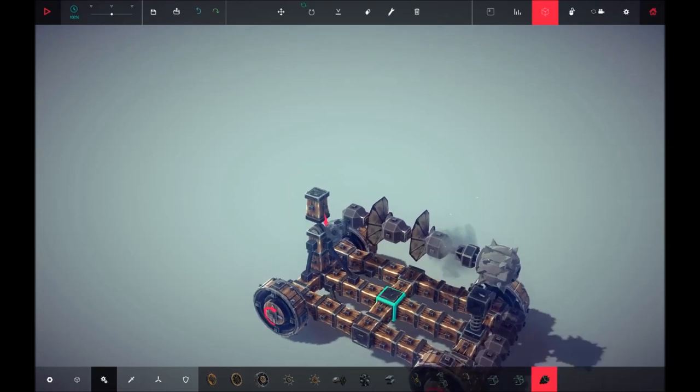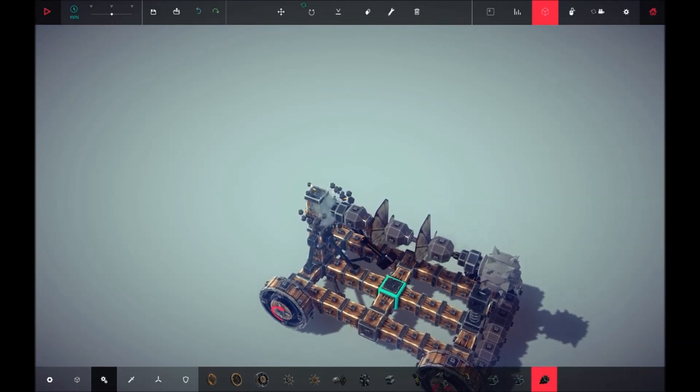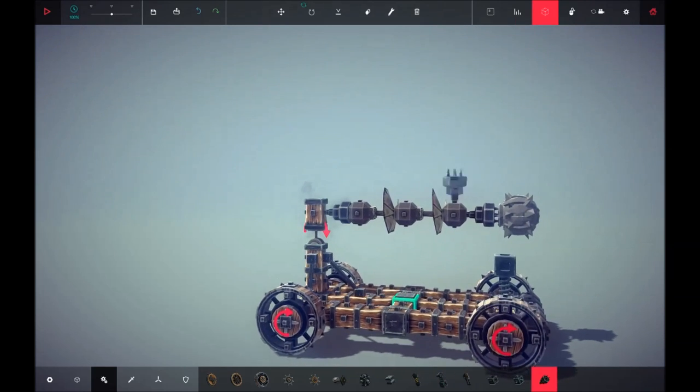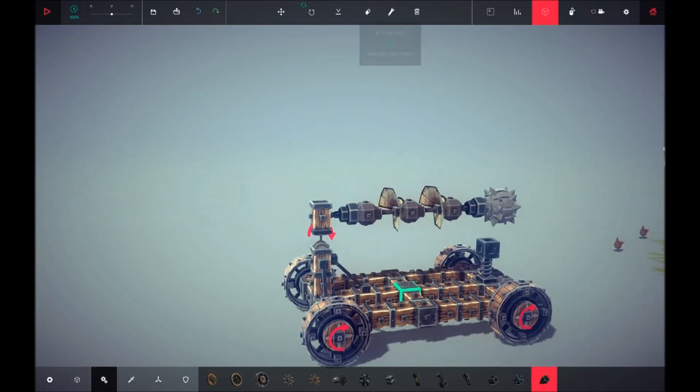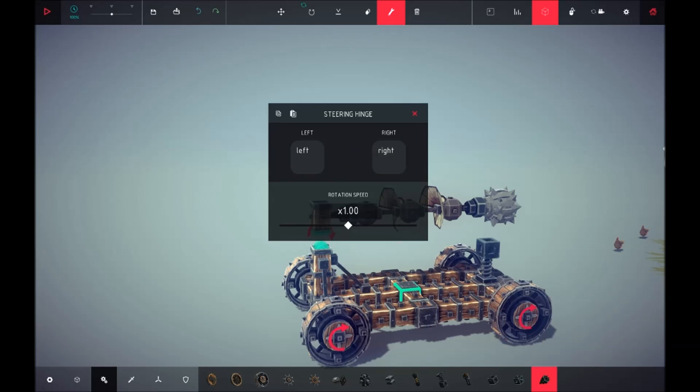Grabber there and grabber there. All right, and that's pretty much it. Now what we're going to do first is add a key mapper. I'm going to make it a little bit slower to rotate.